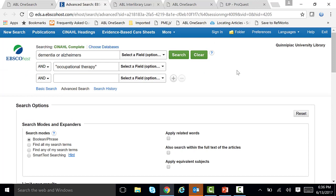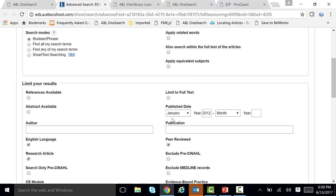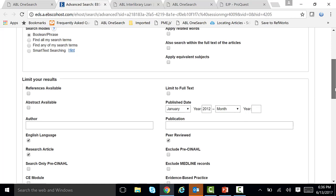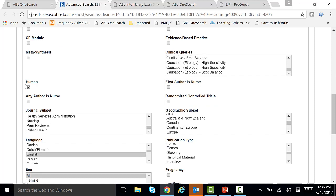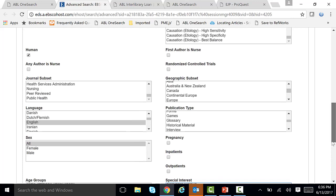So after you've applied your limits, let's reiterate. We're searching dementia OR Alzheimer's — one or the other. Occupational therapy in quotes to keep those two terms together. We're putting AND between our terms to narrow it down. We limited to January 2012 under publication date to the present, keeping the end date open. We checked off English, research articles, and human. Under language, we also checked off English.